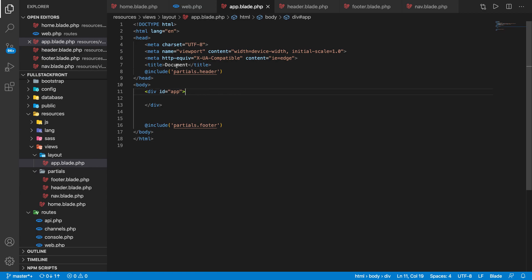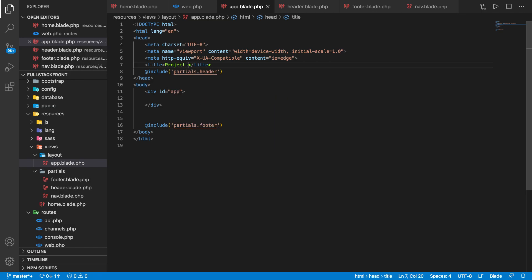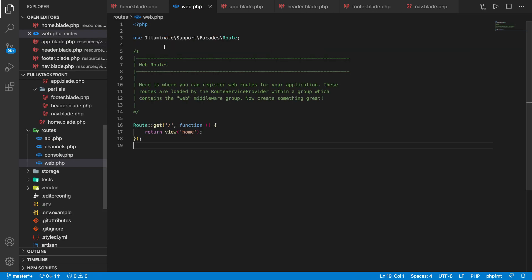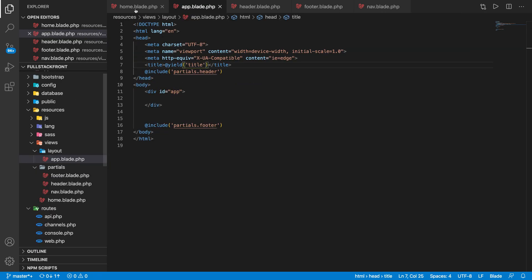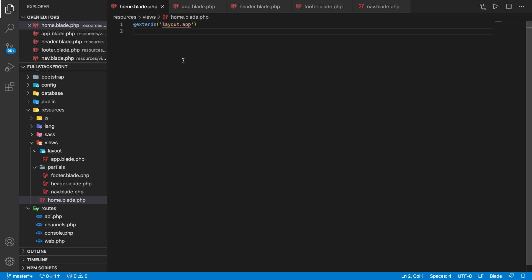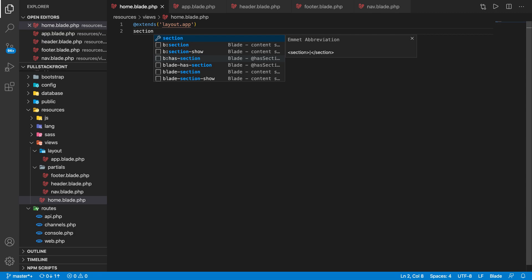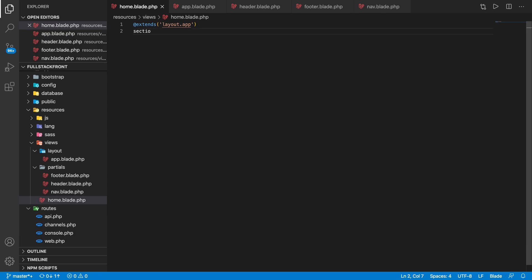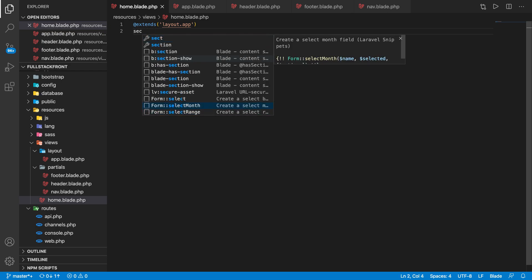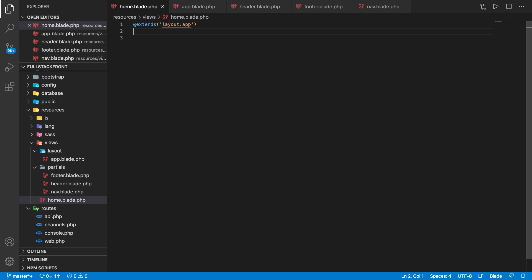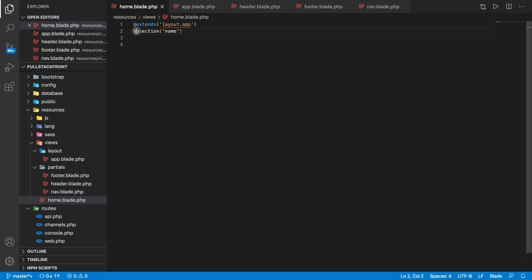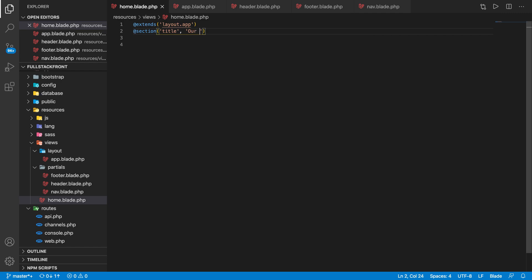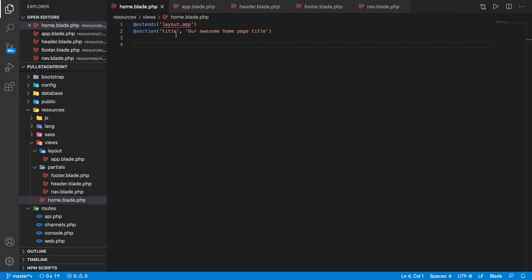Now let's change this title dynamically. What we can do is, in the project, the title we can yield is like title with the key title. And here we can actually pass the title from any page. We can say section, section name title, and we can pass some values here. The values can be the title of the page. Our awesome home page title. Let's go ahead and try it. Now you see our document has been changed to our awesome home page title. So you can pass variables from your child to the master of the layout page.